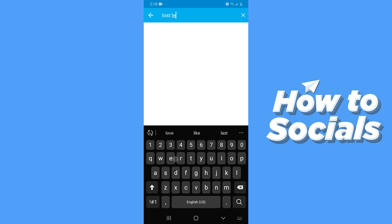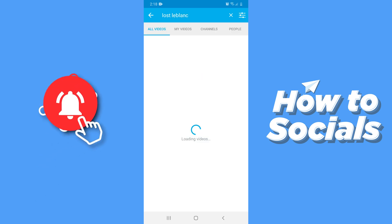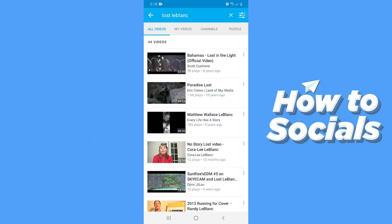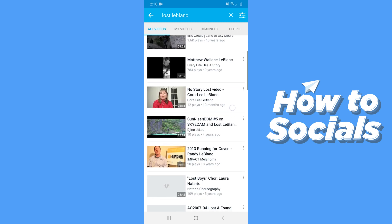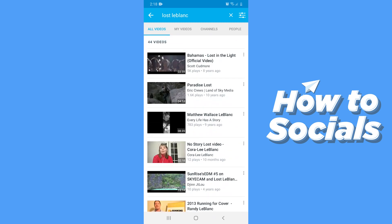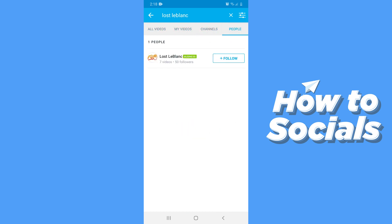Now let's search for something. Whenever you make a search it will show all the results. You can also see your videos here. By tapping on my videos you can also search for channels and people. You can follow people if you want to.